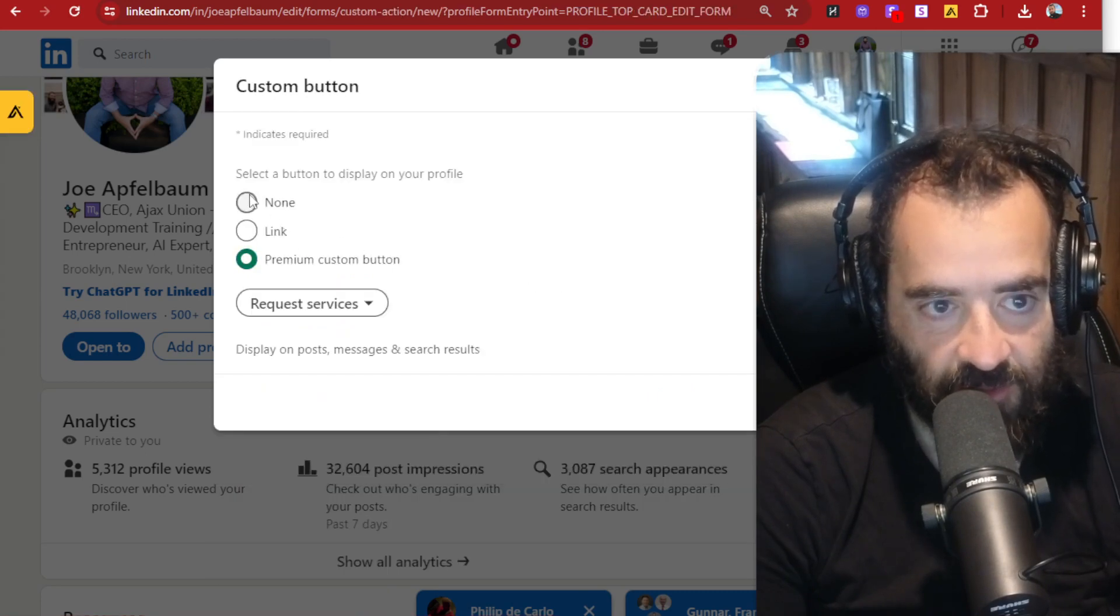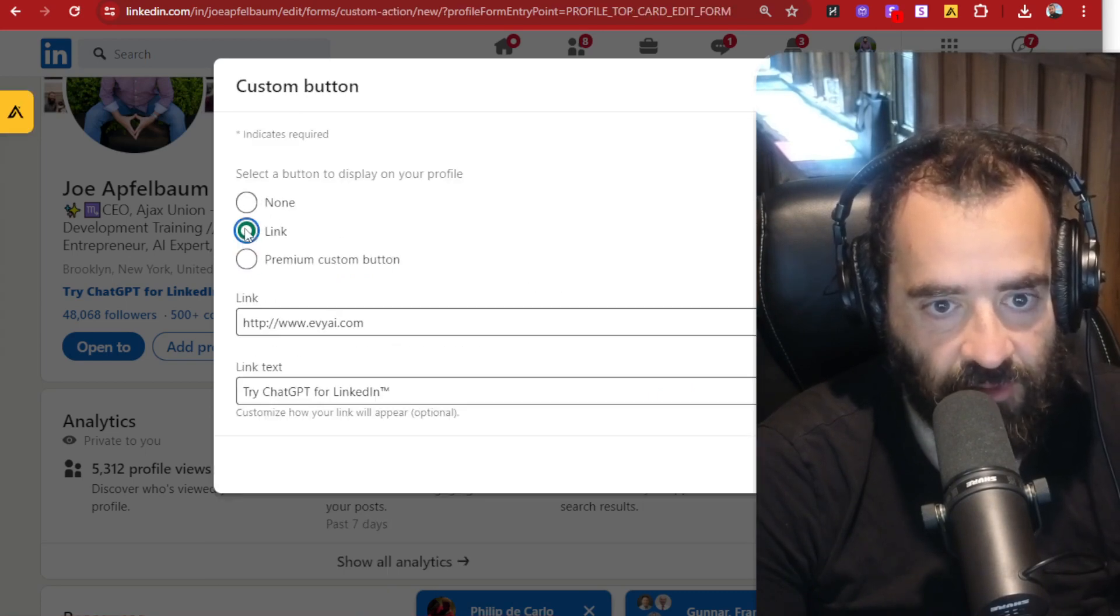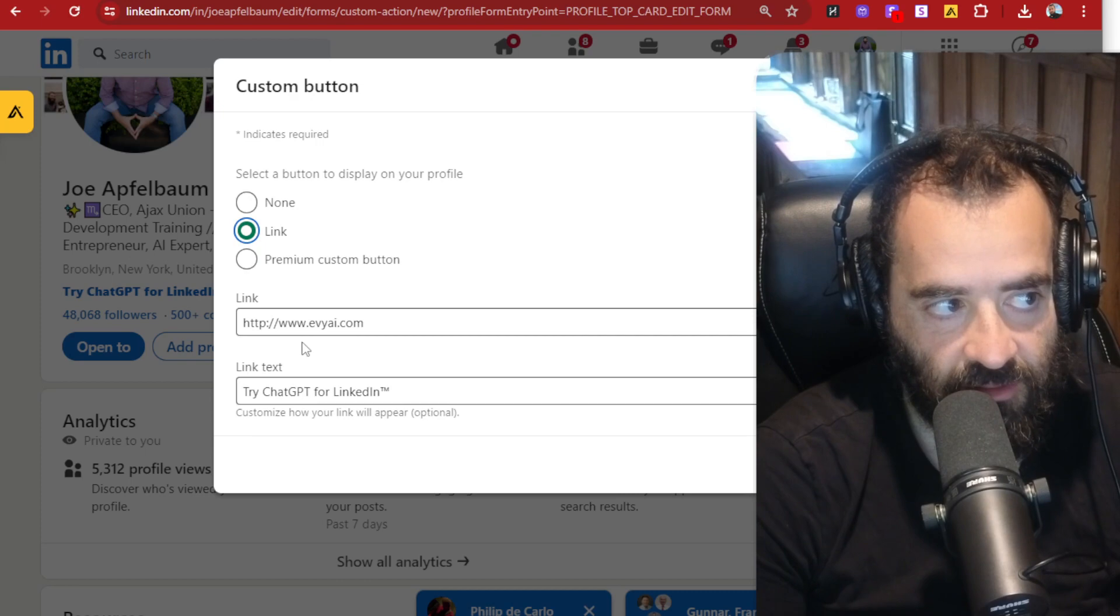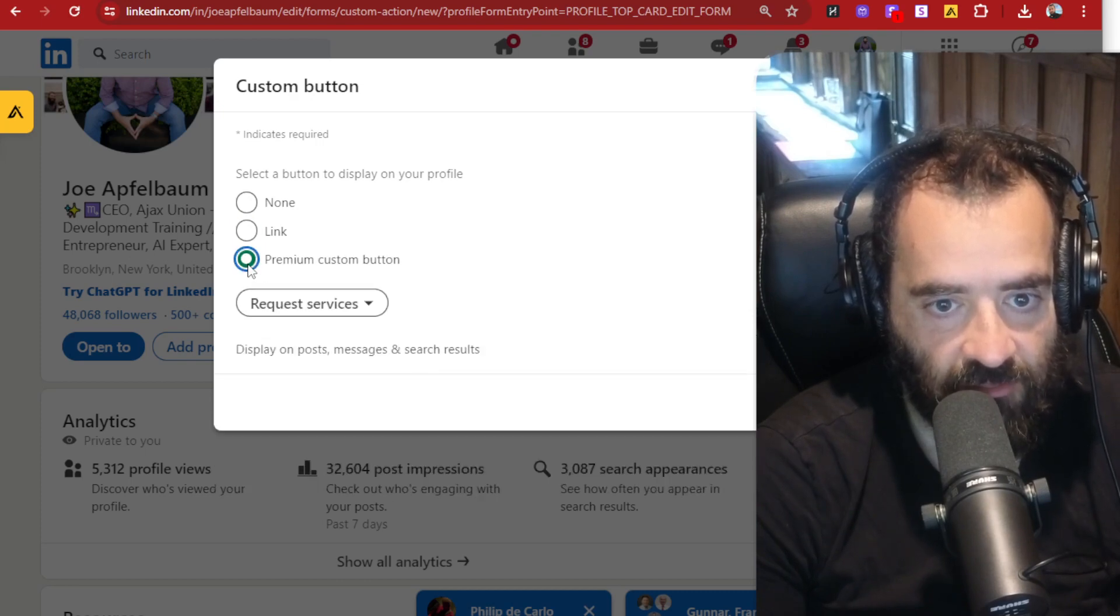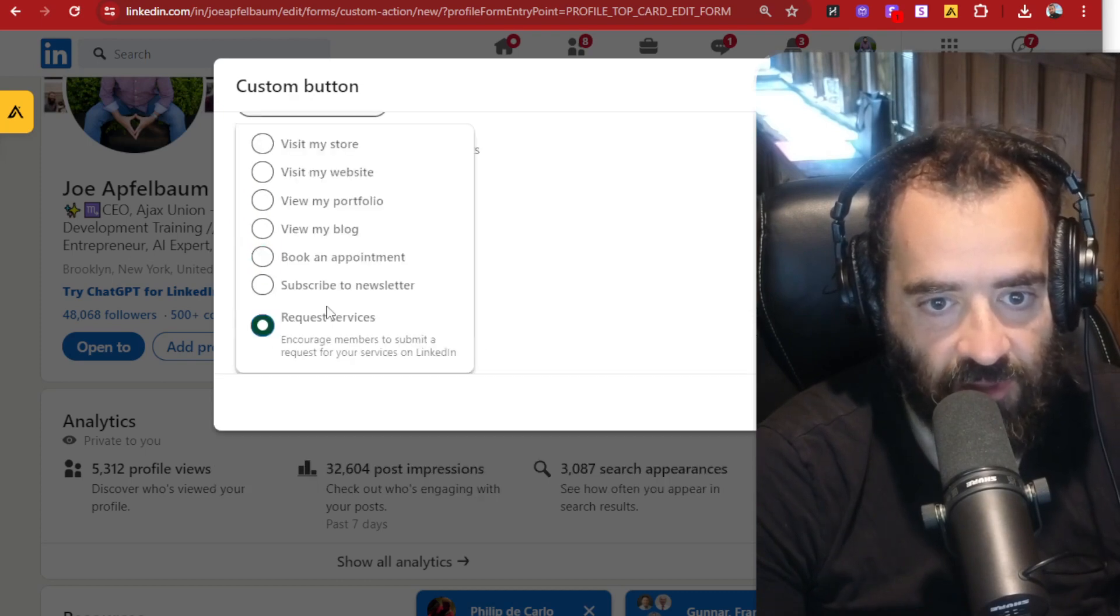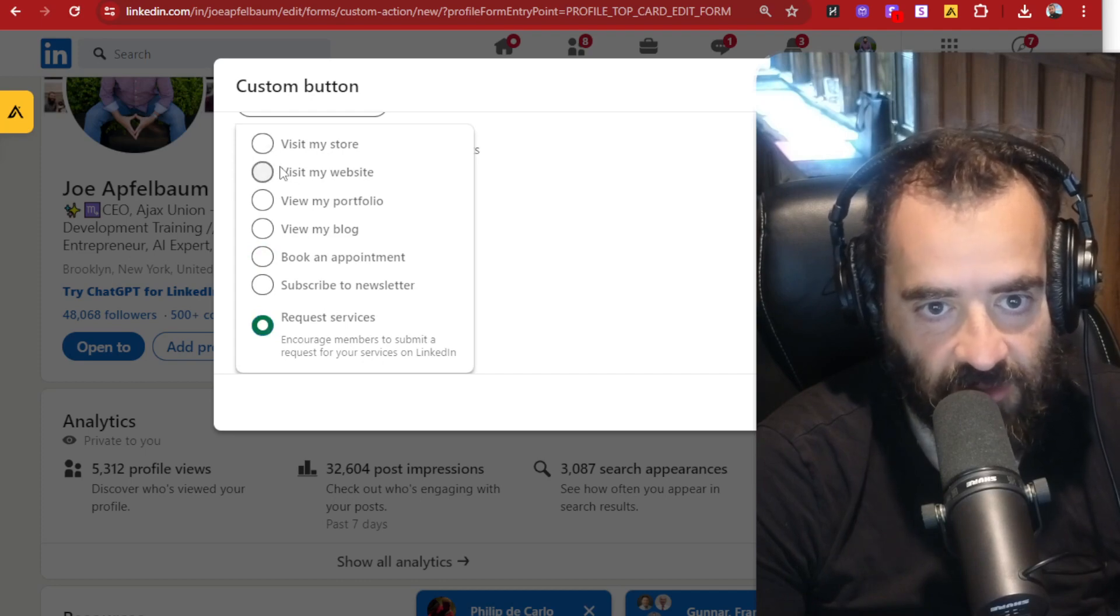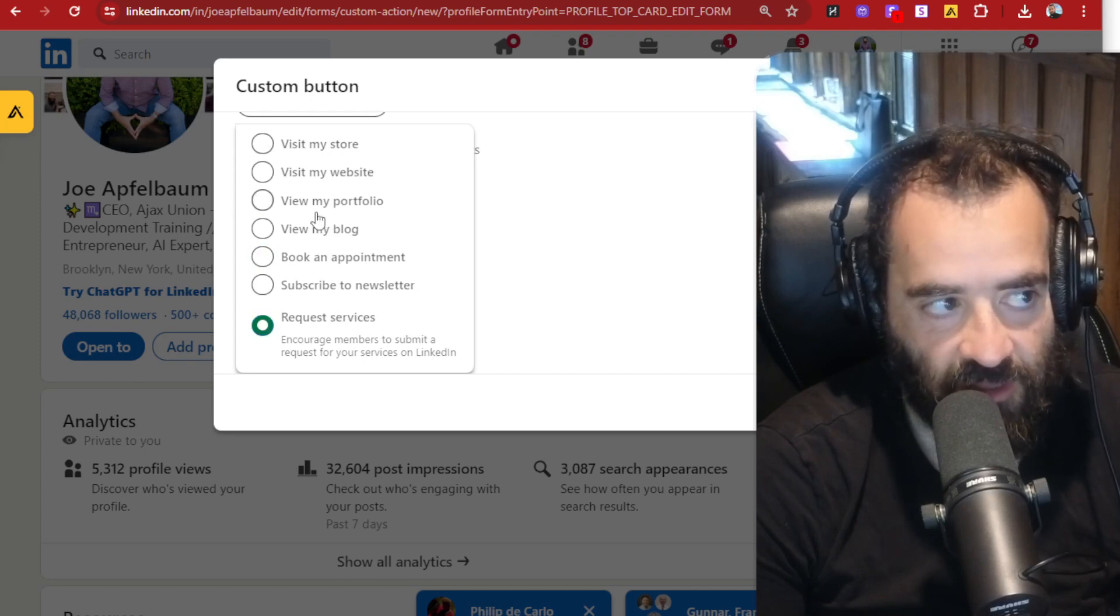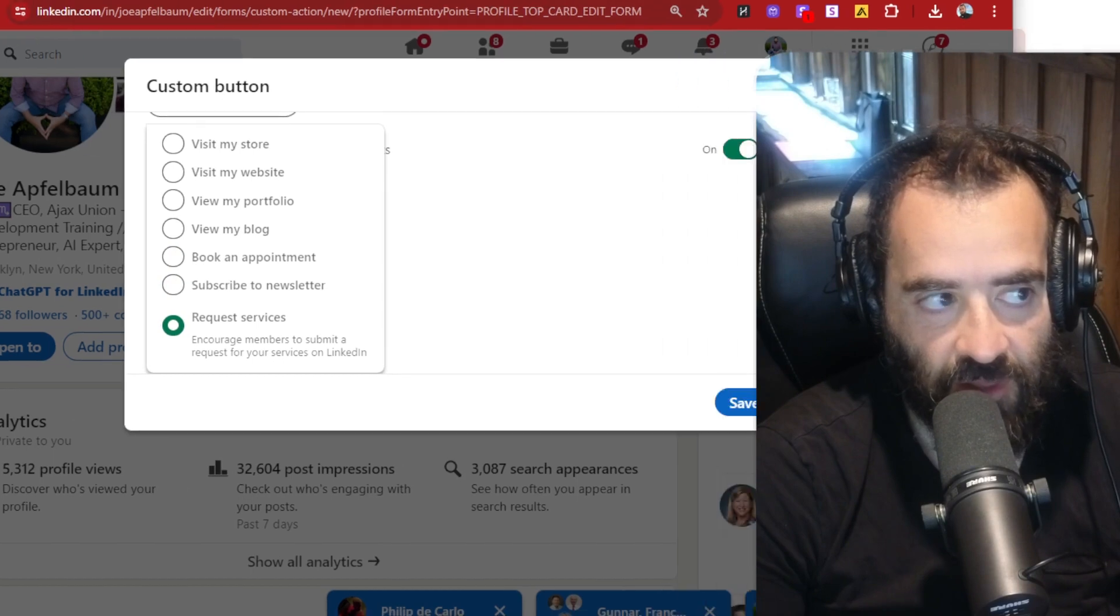You'll have the option for none link, which is what I did. You see, and I actually put in text over here or premium custom button. We have different options from buttons like visit my store, visit my website, view my portfolio.